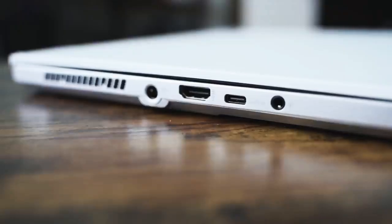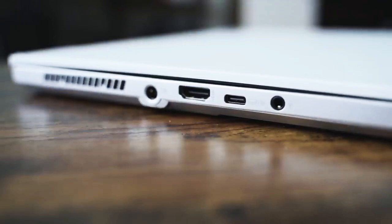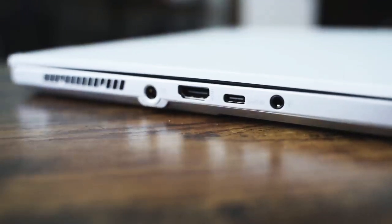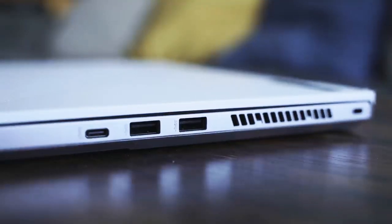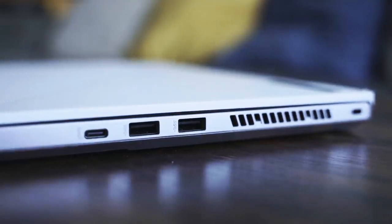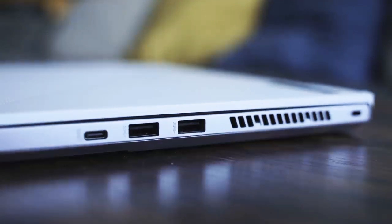It's got enough ports as well. You've got a DC port for power, HDMI port, USB Type-C port, and a headphone jack all on the left-hand side. On the right-hand side, you have two USB-A 3.0 ports and another USB Type-C port.